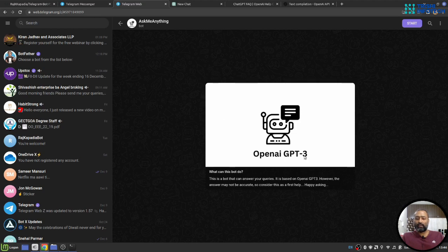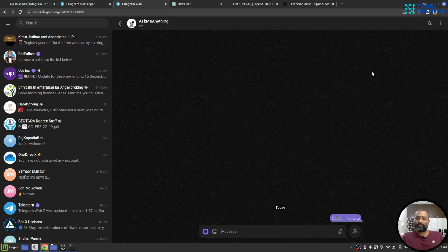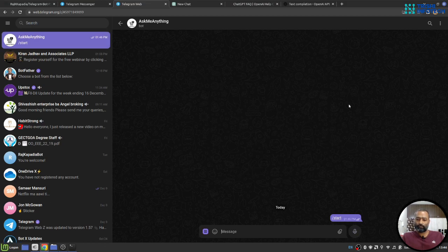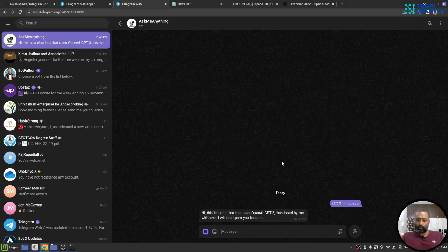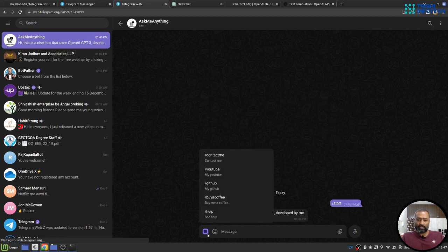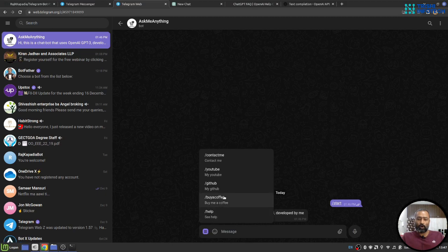So I use that. I have created a chatbot called Ask Me Anything with OpenAI GPT-3, and let's start the conversation. It has some menu as well about my seamless self-promotion.